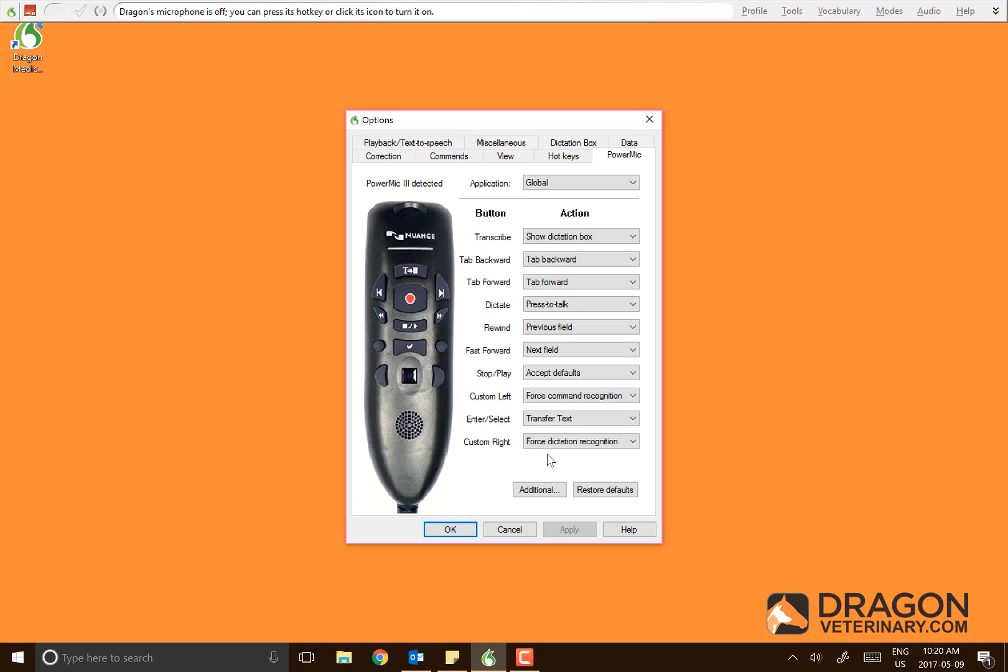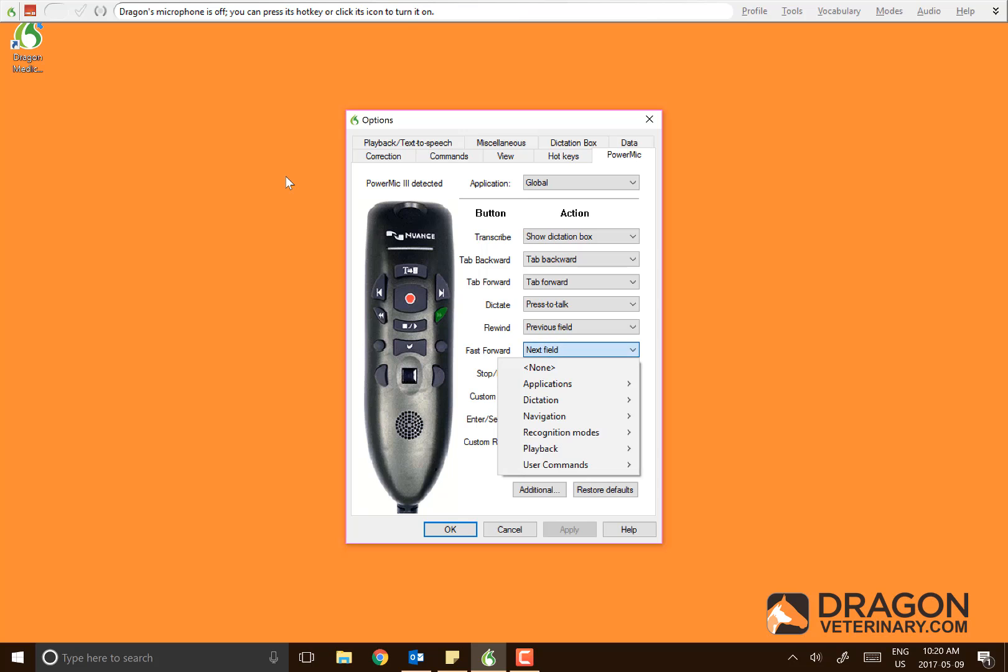If you're unsure what a button is, perhaps the rewind or fast forward button, you may simply click it and it will highlight in green. Or you may hover your mouse over a button and it will tell you what it does.